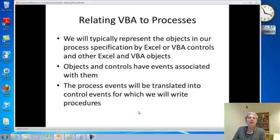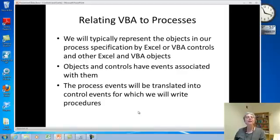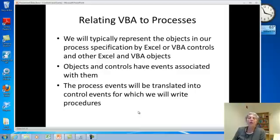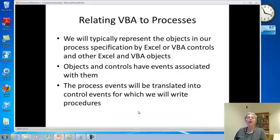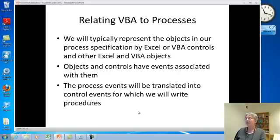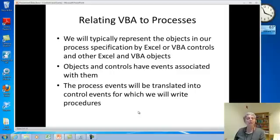When we did our design study, we looked at working with objects and we talked about having an event-driven design, and that's going to carry over into what we're doing now. We're going to have objects in our process specification and the user interface — those are going to be represented by Excel or VBA objects, such as controls, and also we'll be using variables. Objects and controls in VBA have events associated with them, which we're going to use. So we'll translate our process events into control events, and for those we'll write procedures.